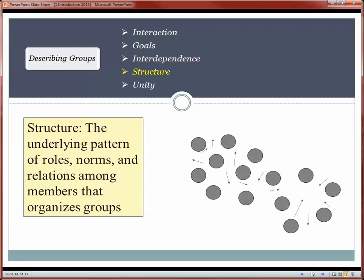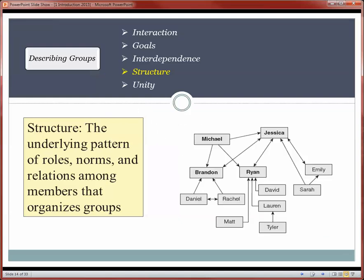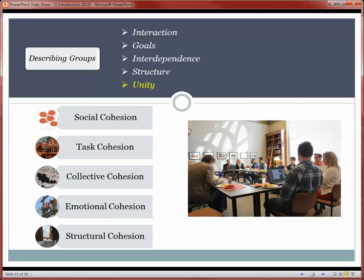That brings us to structure — the underlying pattern of roles, norms, and intermember relations that organize the group. We can show that structure with a group diagram indicating, for example, that Jessica is connected to many members of the group, as is Michael, while some members are tied more loosely to the overall group structure. The final characteristic is the unity of the group: group cohesion. It's best to consider cohesion a complicated concept with many facets — later in our analysis we'll talk about at least five: social, task, collective, emotional, and structural cohesion.